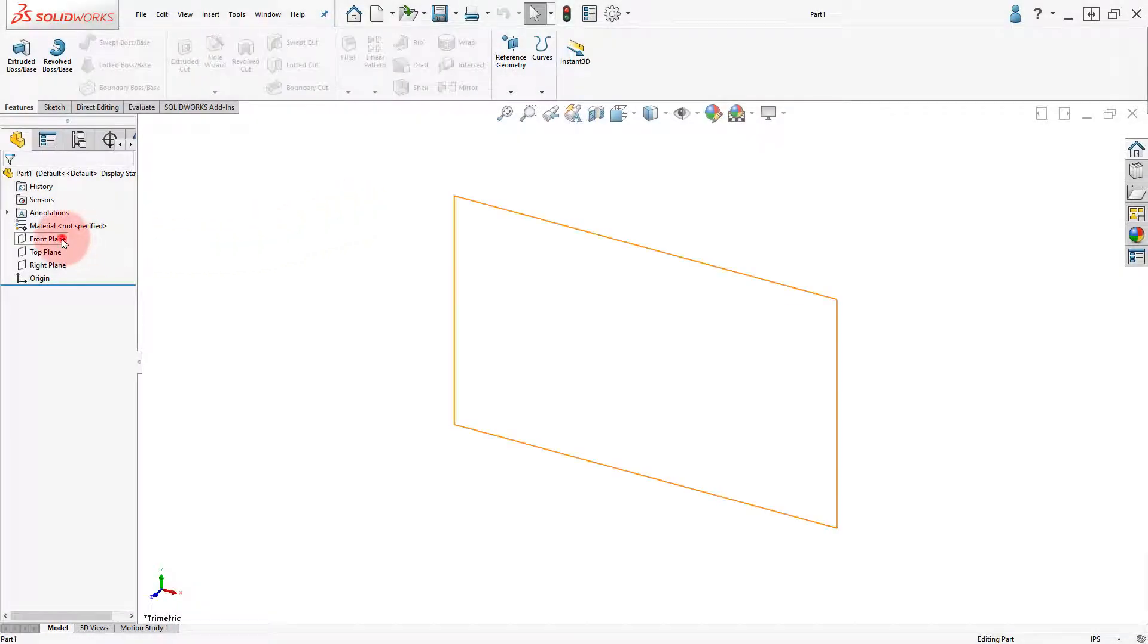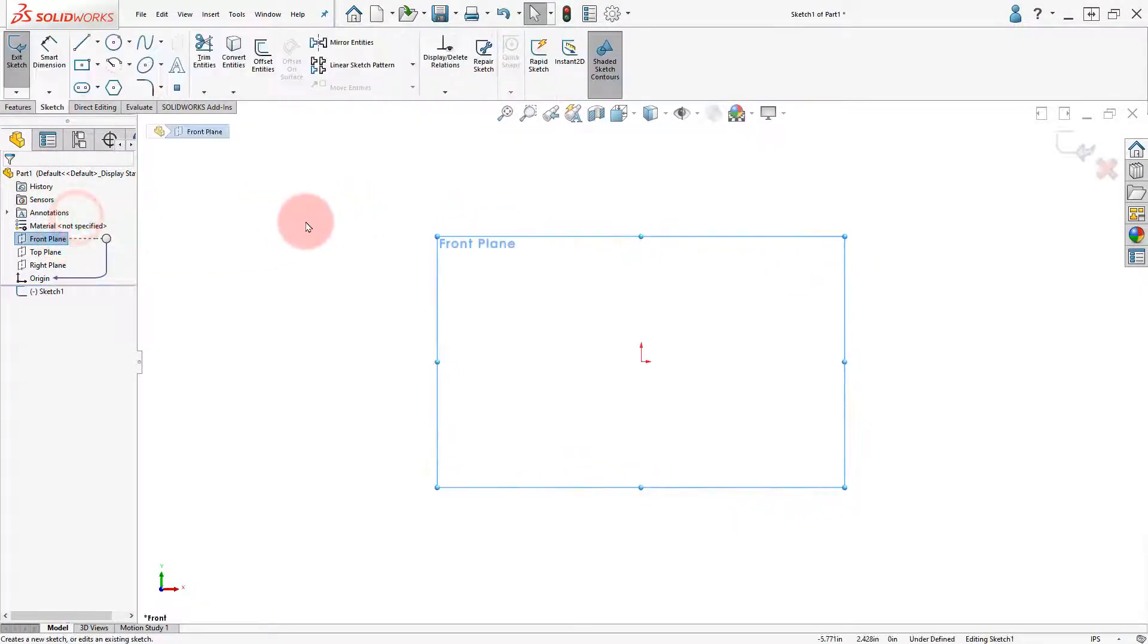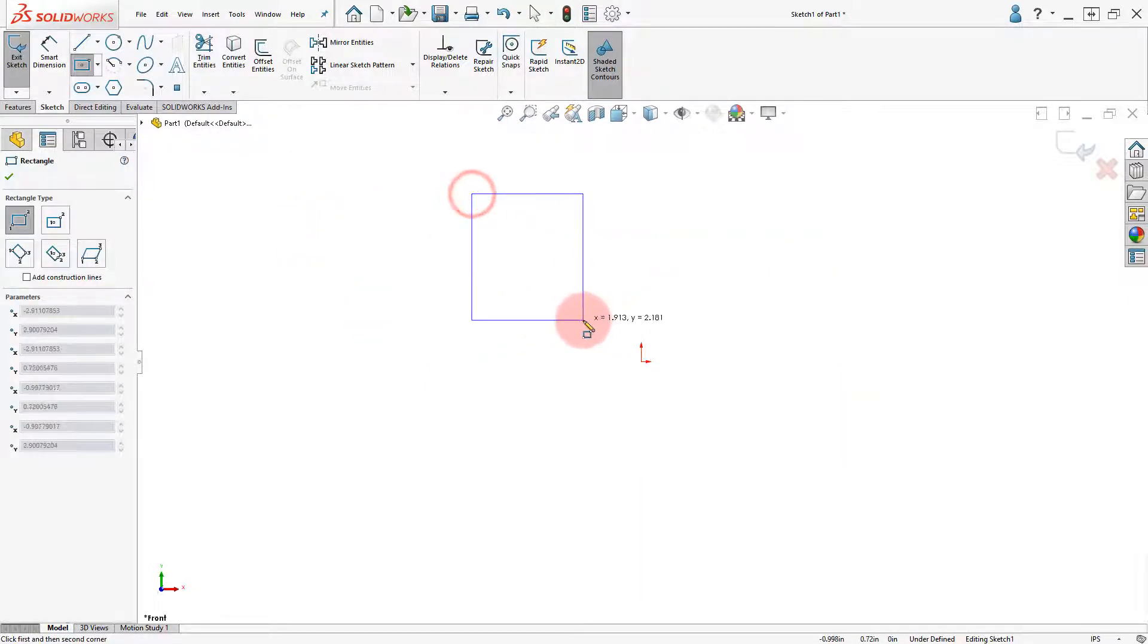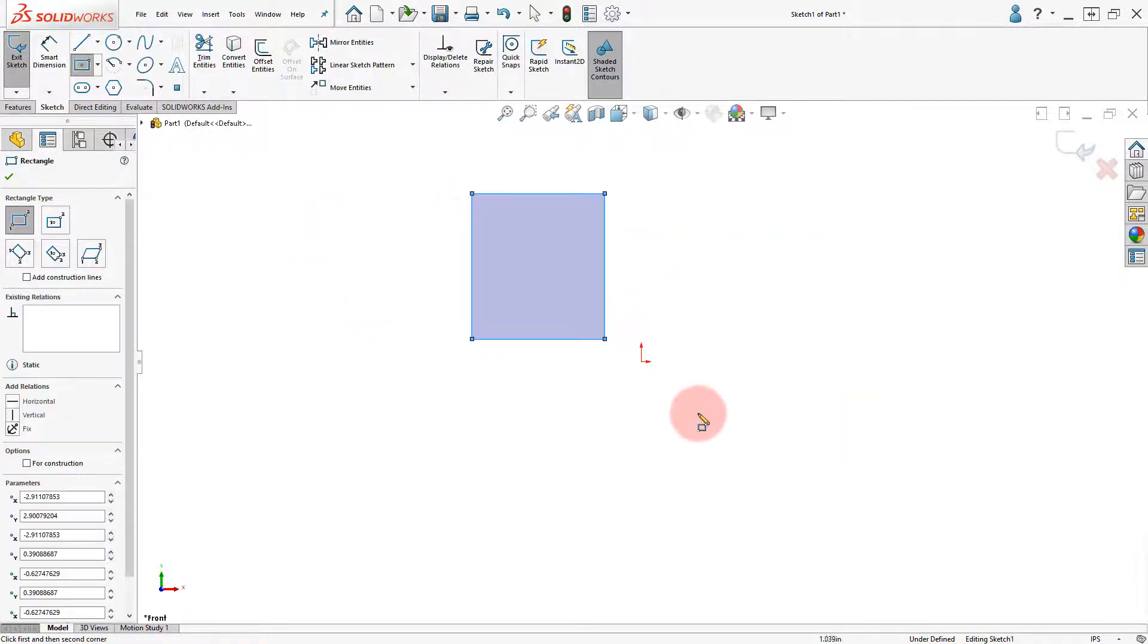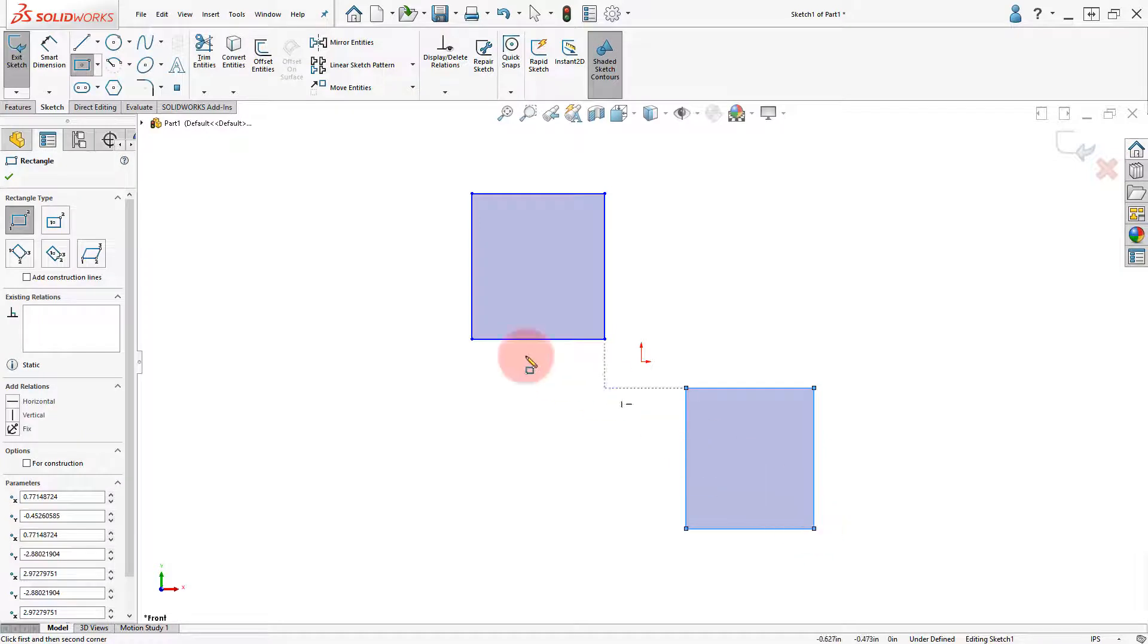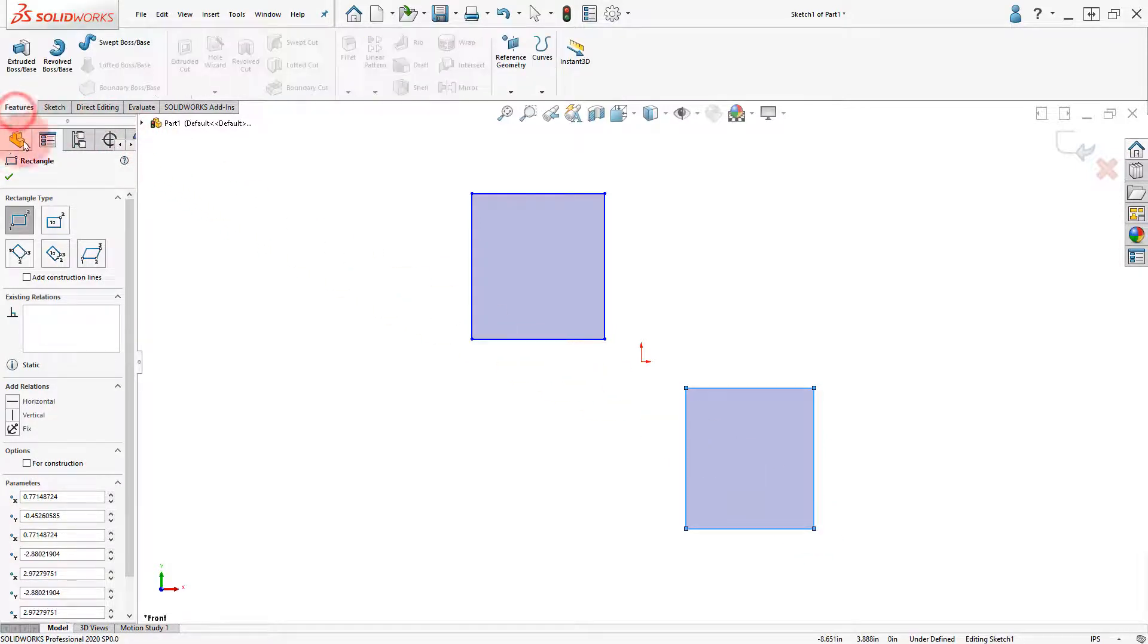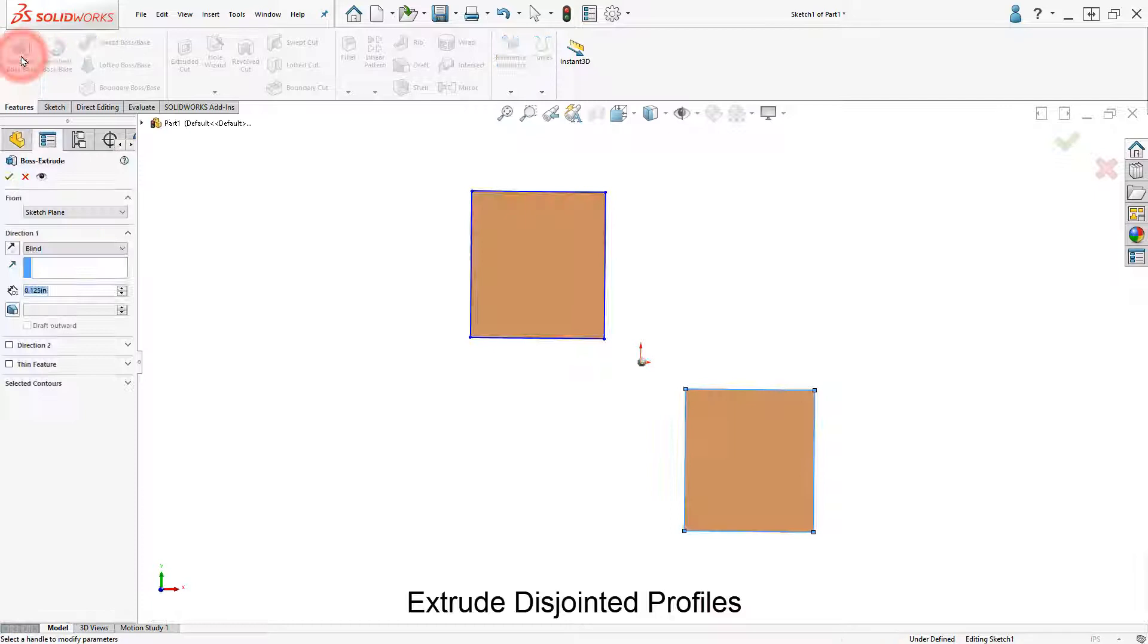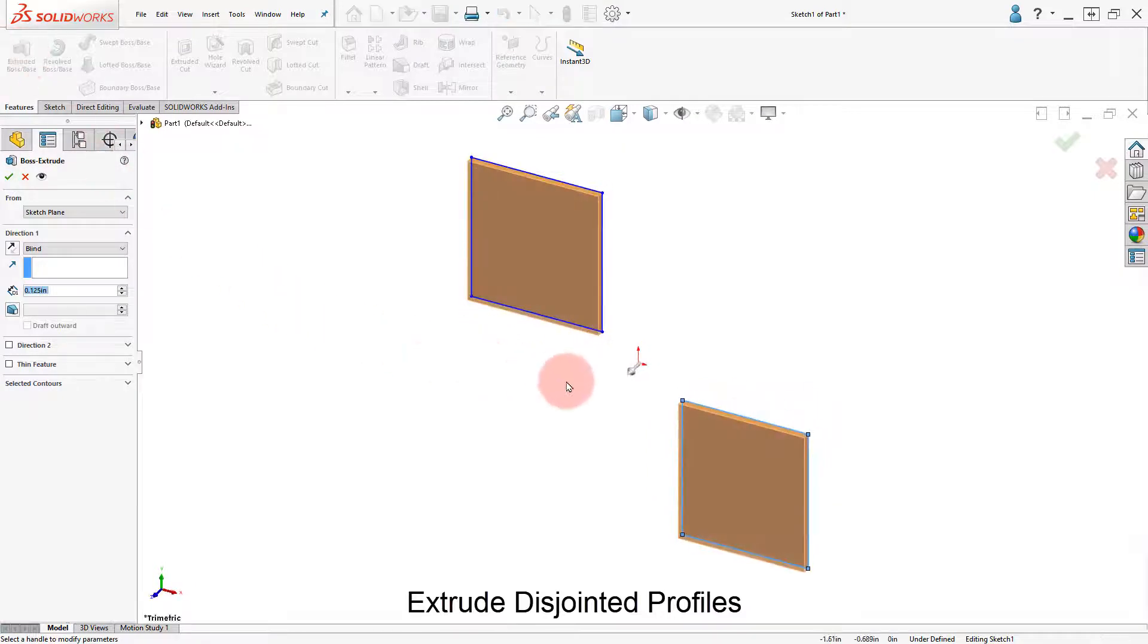In a part, add a new sketch and draw two rectangles. Click on Extrude Boss, set the depth, and click OK.